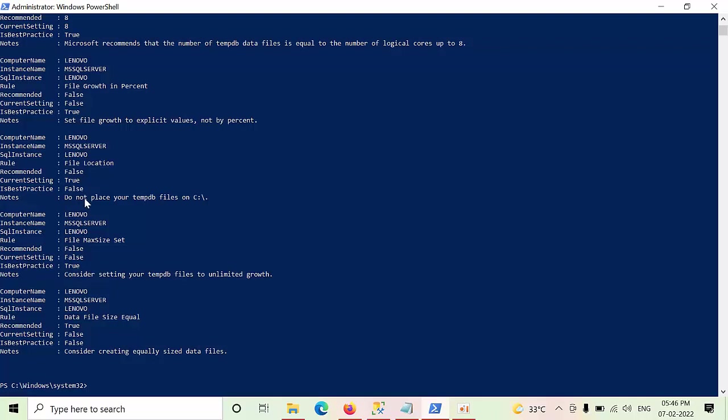And if you see that, all the TempDB files have unlimited growth. Yes, this setting is also satisfied. So if you see that, the best practice is true, it means it is following, the condition was satisfied.